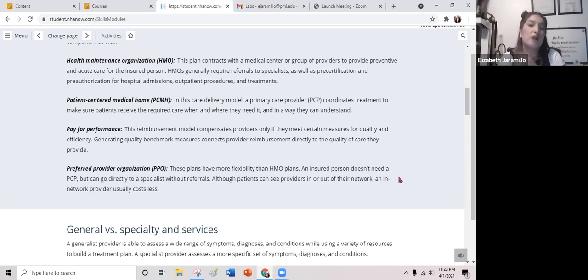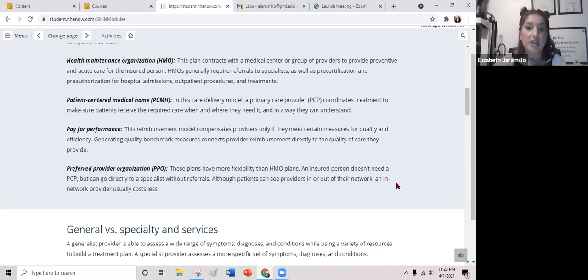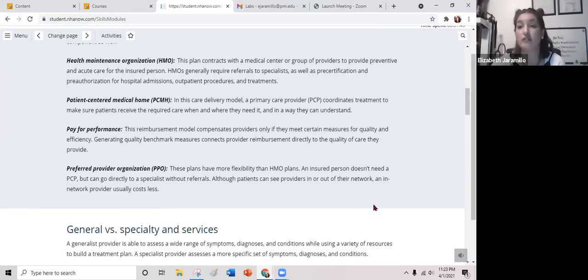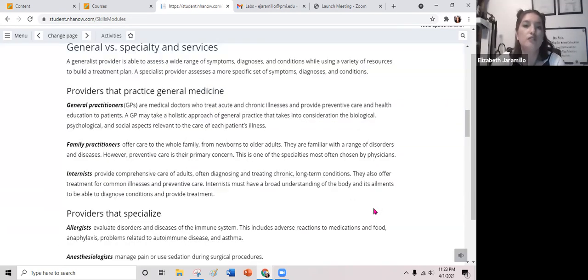The pay-for-performance reimbursement model compensates providers only if they meet certain measures for quality and efficiency, connecting reimbursements directly to quality of care. Preferred provider organizations or PPOs have more flexibility than HMO plans — an insured person doesn't necessarily need a PCP and can go directly to a specialist without a referral. Patients can see providers in or out of their network, though in-network providers usually cost less; going outside the contracted network means paying a bit more.